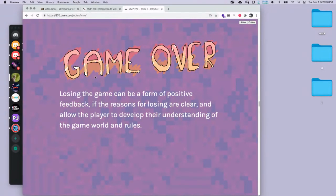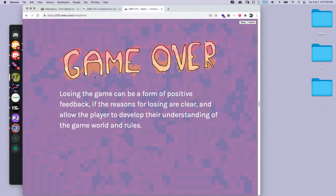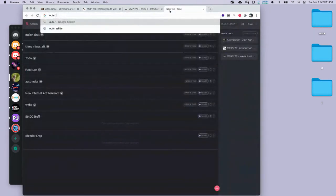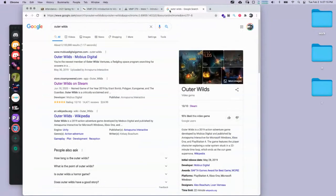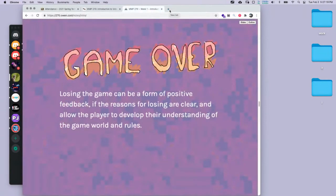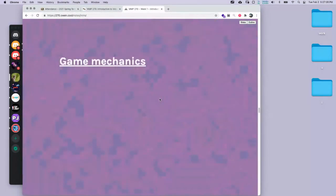Student: Wait, was it Outer Wilds or Outer Worlds? There's another game called Outer Worlds. Instructor: Yeah, I think I was talking about Outer Wilds. Student: Yeah, I knew you were talking about Outer Wilds — I just started playing it like a week ago, I was getting really annoyed at the beginning too.